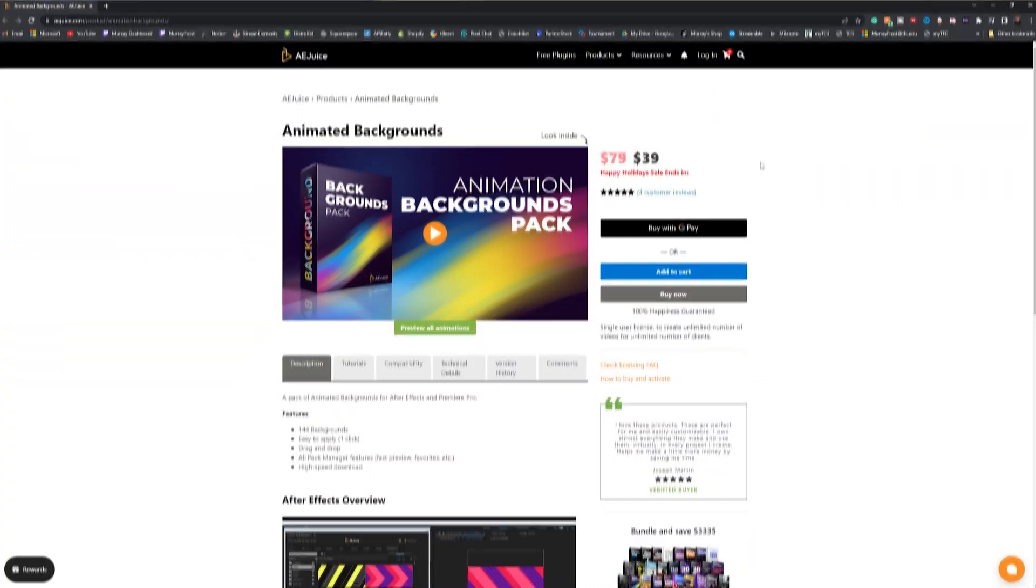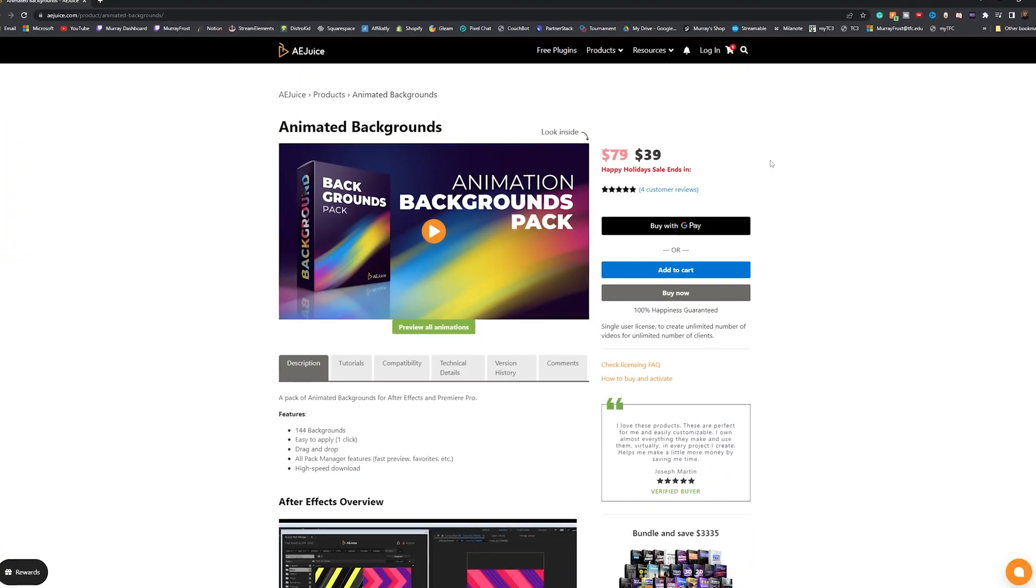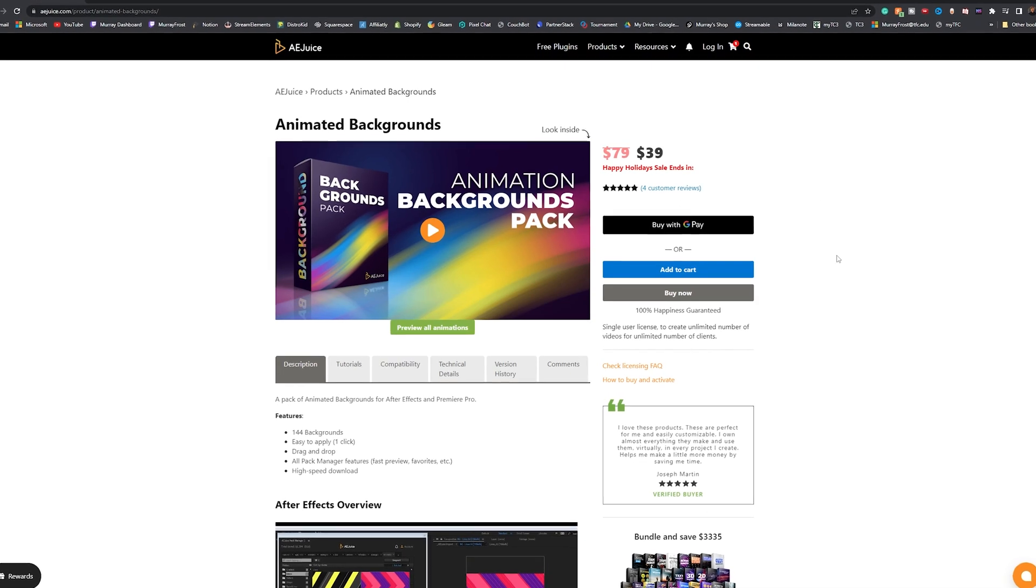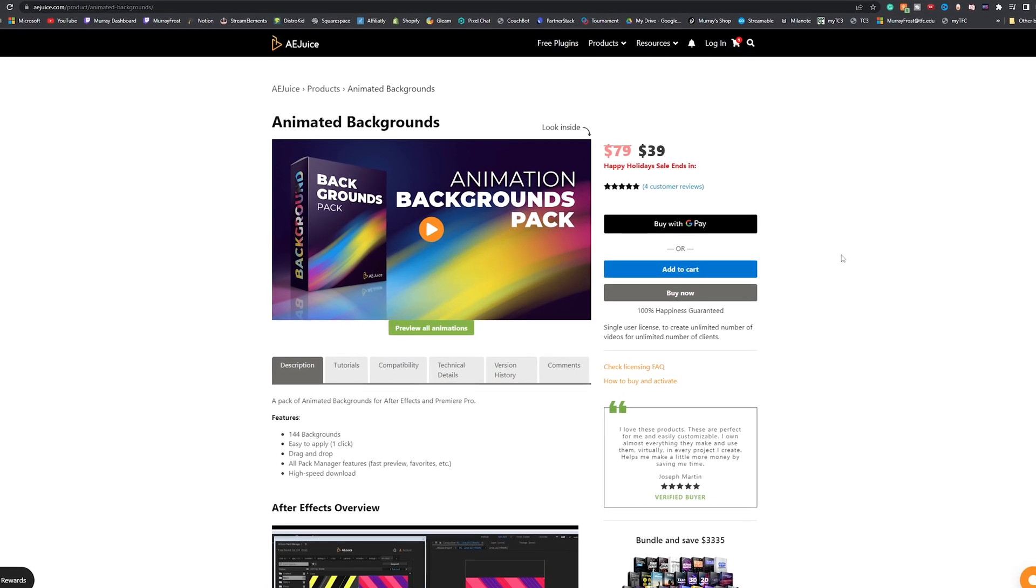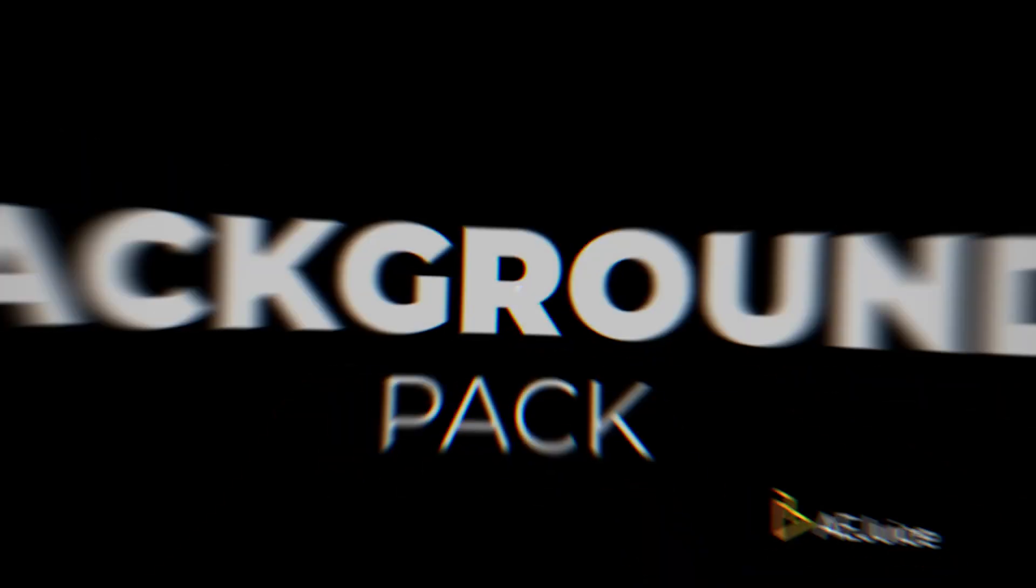You get a discount on top of the current discount they're already running so you just save a whole bunch of money. I'm really excited about this. Let's take a look and see how to use these and what you get in this pack.